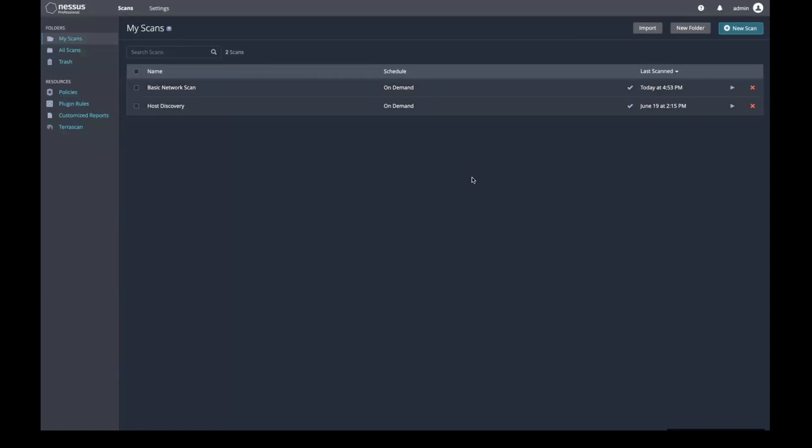You can also further troubleshoot scans by looking at the log files. You can adjust log verbosity via the settings, advanced menu.